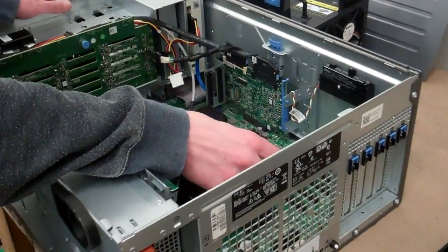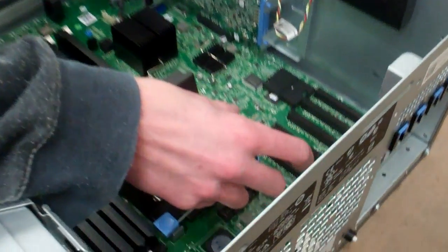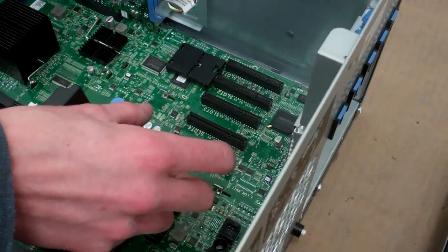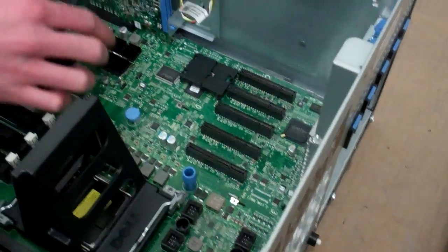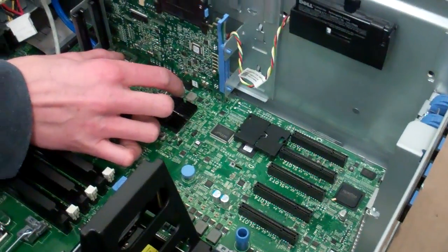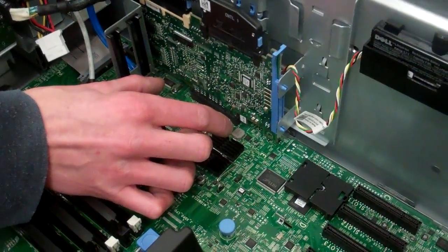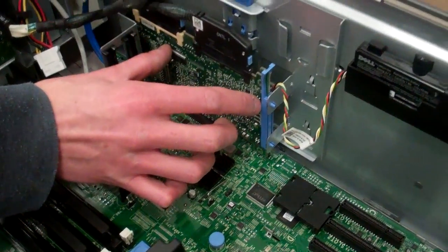5 PCIe slots on board, 2 X8s, 3 X4s, 1 PCIe X4 for storage controller. This one has a Perk 6.